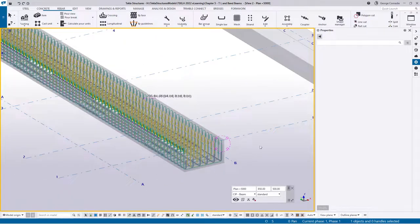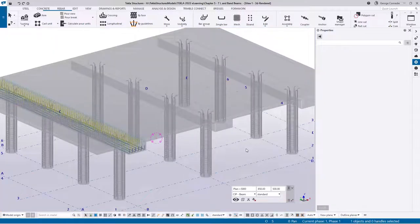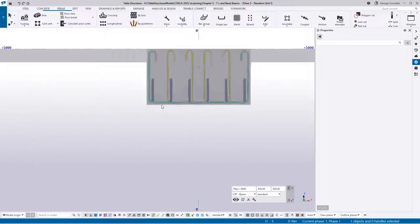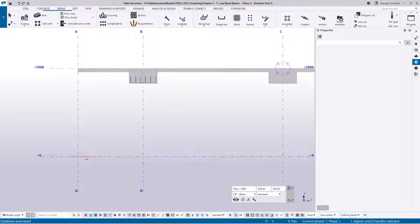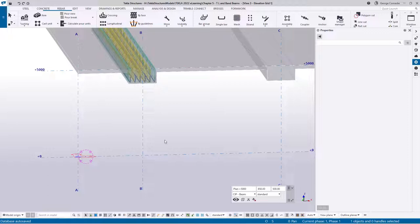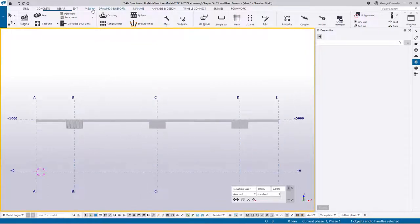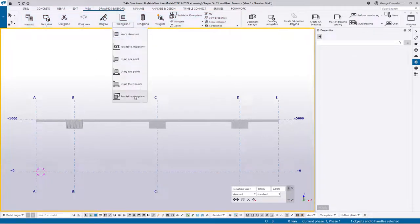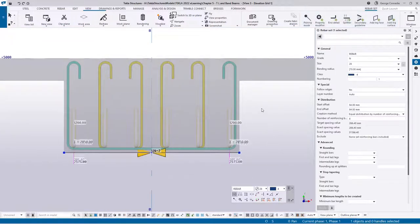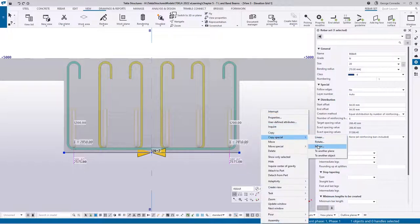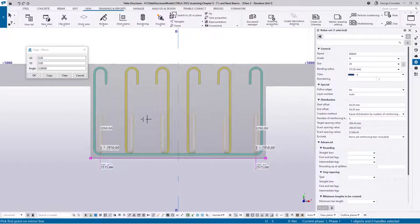Before we move on, I'll head over to the elevation. To copy these bars to the top we need this view to have its XY plane. Currently we're in a different plane — the user coordinate system is still set otherwise. Go to View > Work Plane > Parallel to the View Plane, then click in the view. It changes to an XY plane, and you can see the coordinate system has changed. Now we can copy mirror these bars to the top.